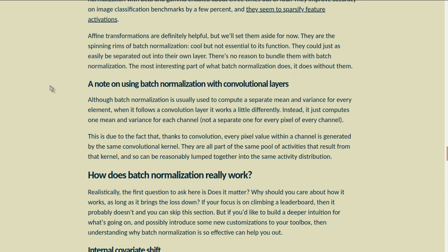Although batch normalization usually computes a separate mean and variance for every element, when it follows a convolution layer it works a little differently — it just computes one mean and variance for each channel, not a separate one for every pixel of every channel. This is because, thanks to convolution, every pixel value within a channel is generated by the same convolutional kernel. They're all part of the same pool of activities from that kernel and so can be reasonably lumped together into the same activity distribution.